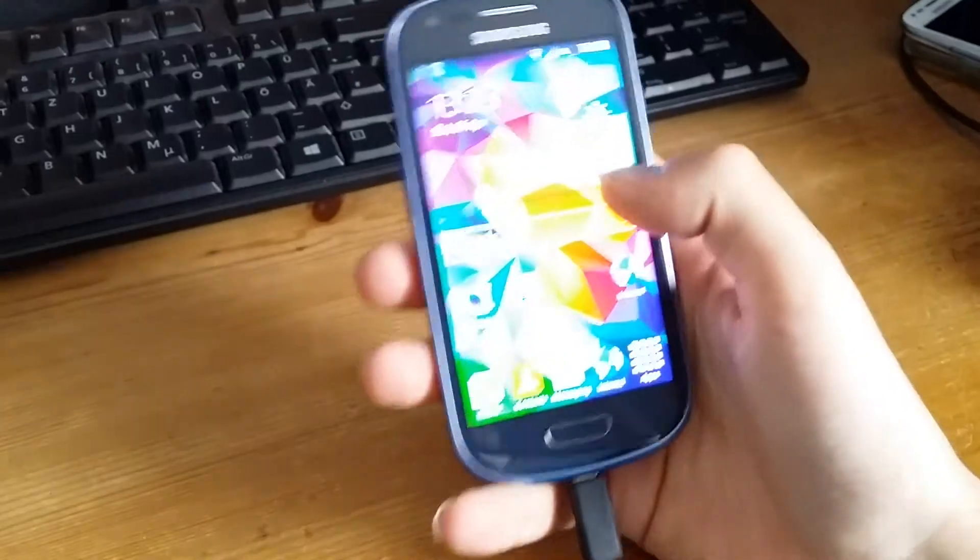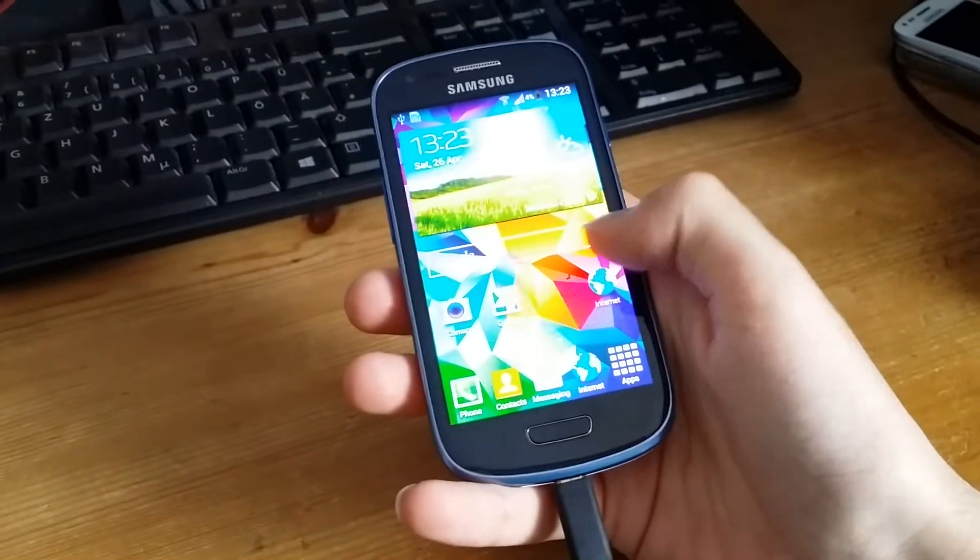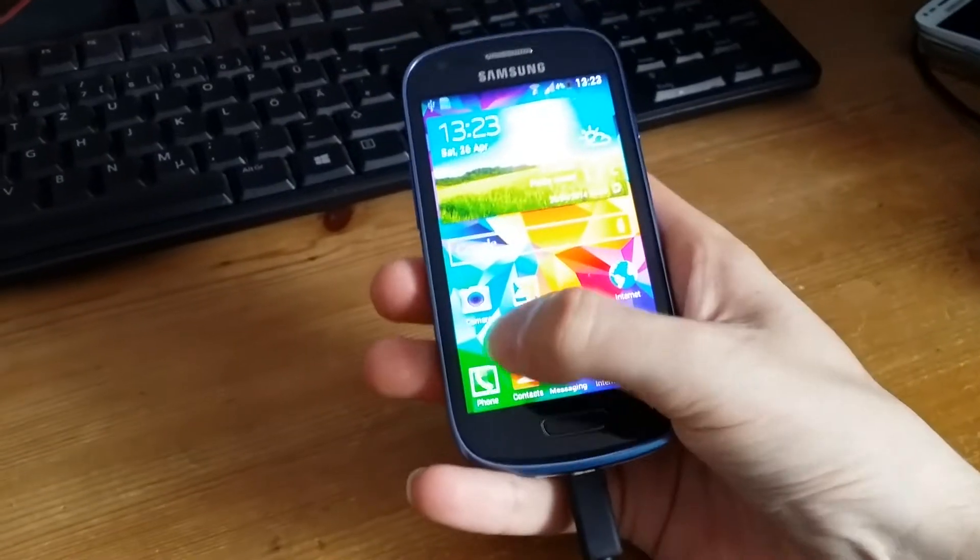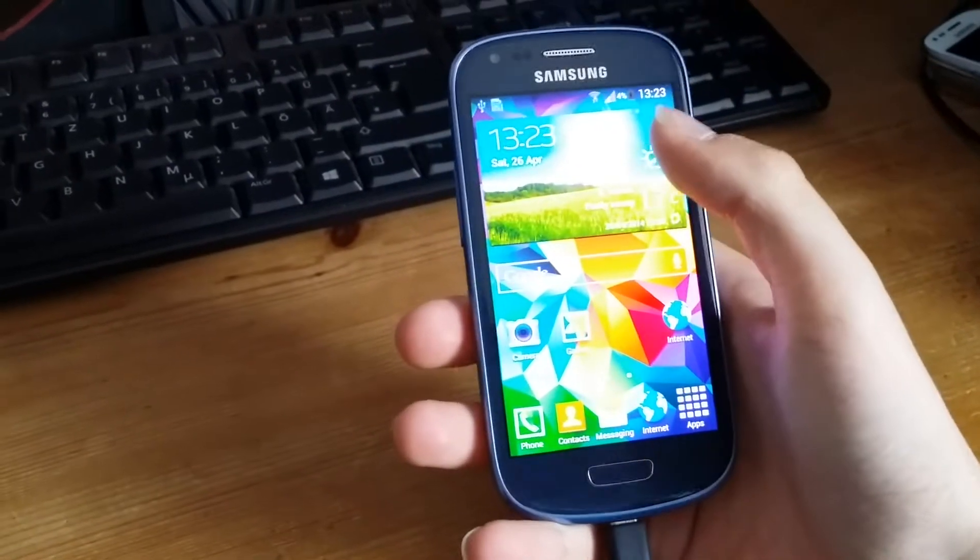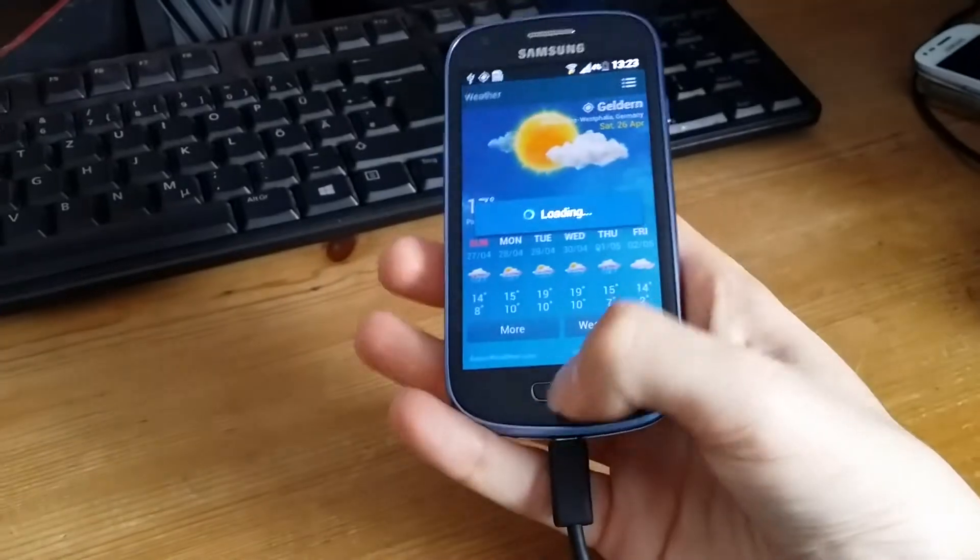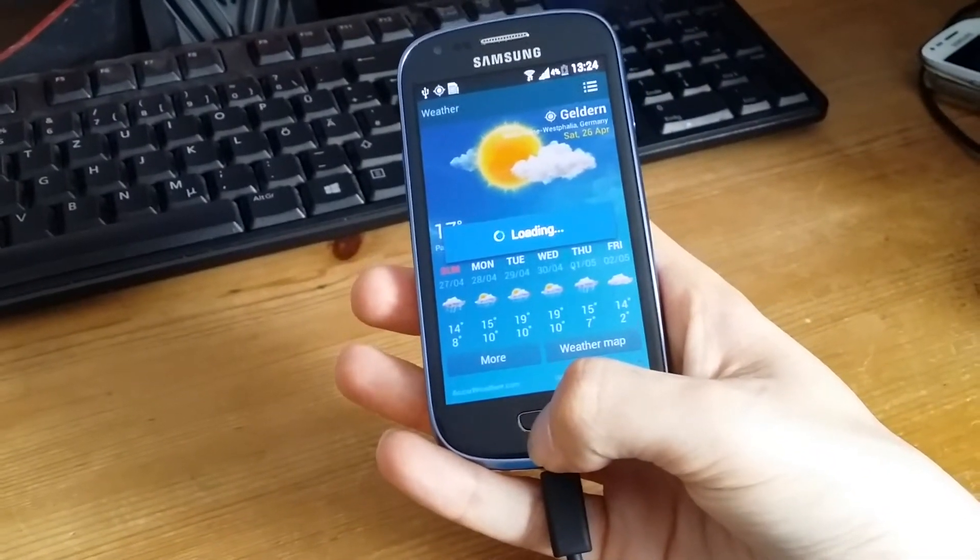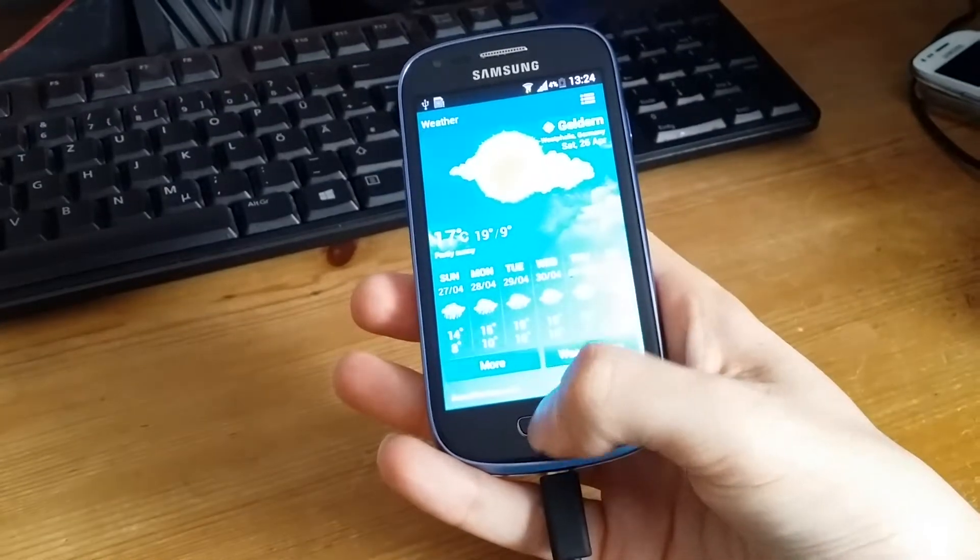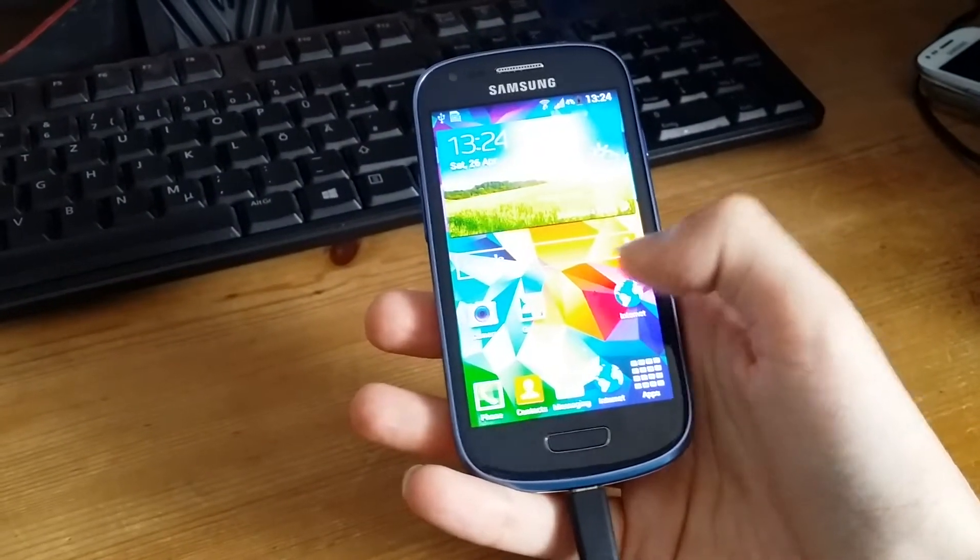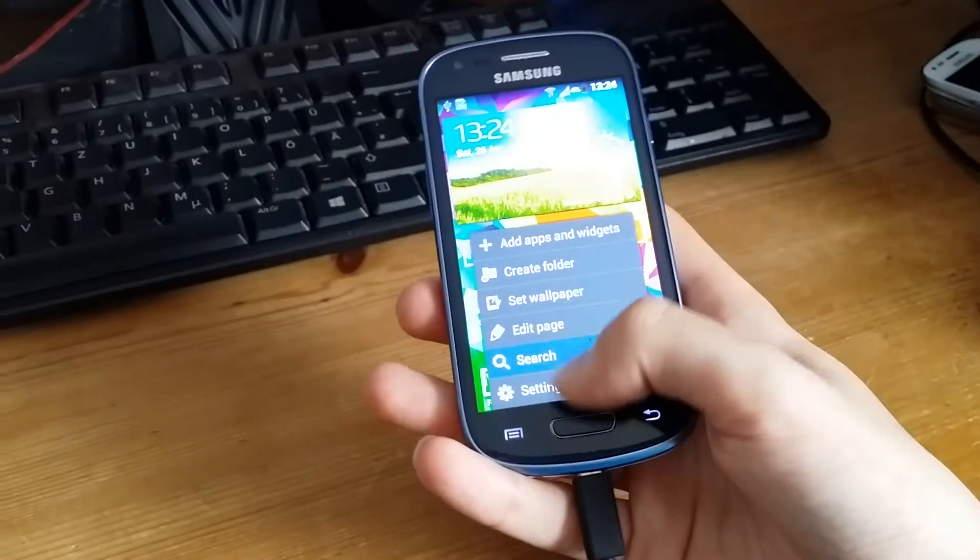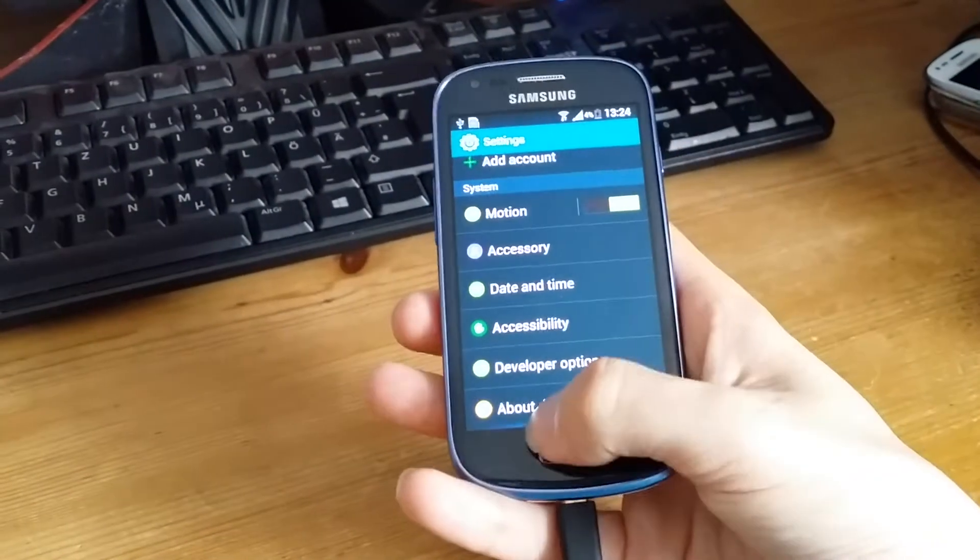Alright, it has all the Galaxy S5 TouchWiz icons and of course the weather widget which is also fully functional. You can update it in your settings and so on.